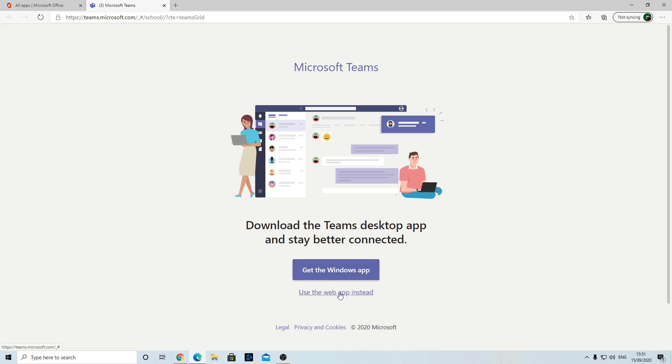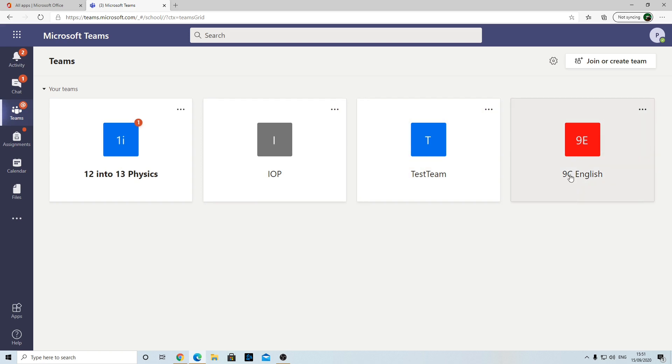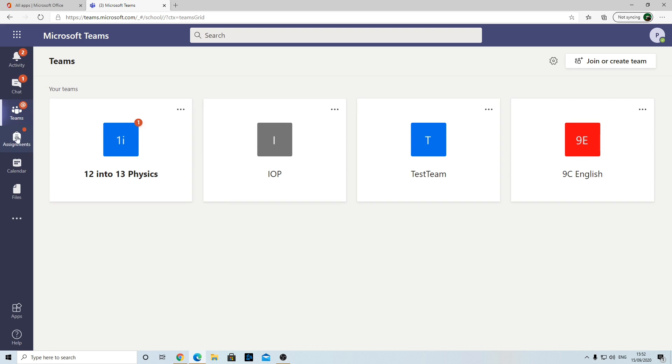Here are the teams I'm in. I've got four teams here. If you're in a class and teachers add you, you'll see them pop up here. I'm going to go to my team I've created here called 9C English. Before we do that, you've got a couple of things here. These are your assignments, I'm going to explain a bit more about assignments in a minute. And this is your activity.